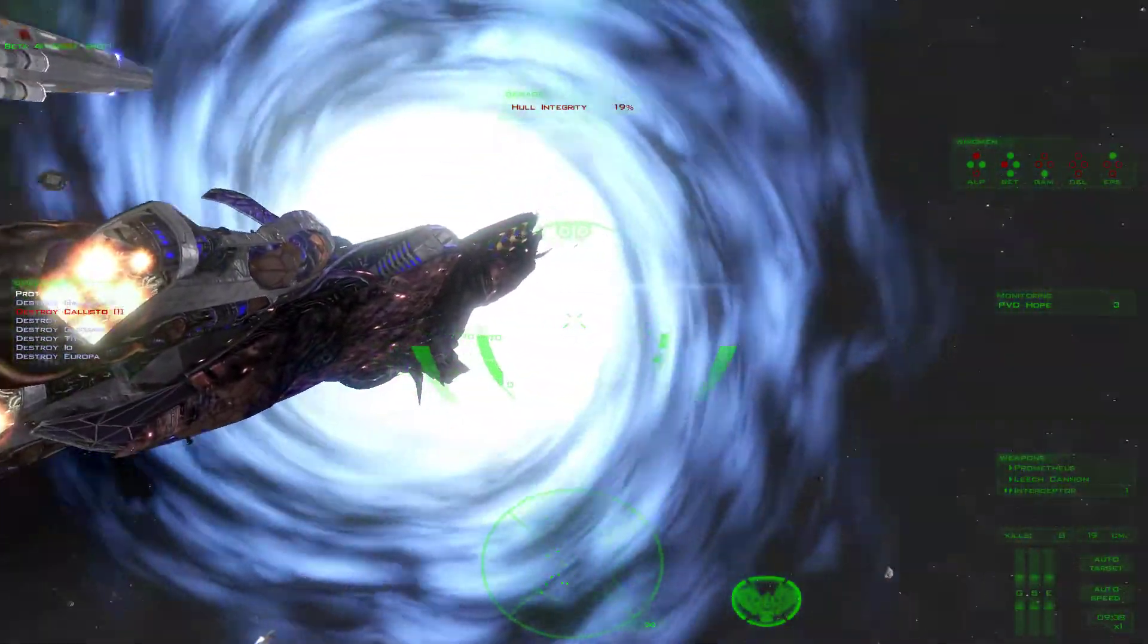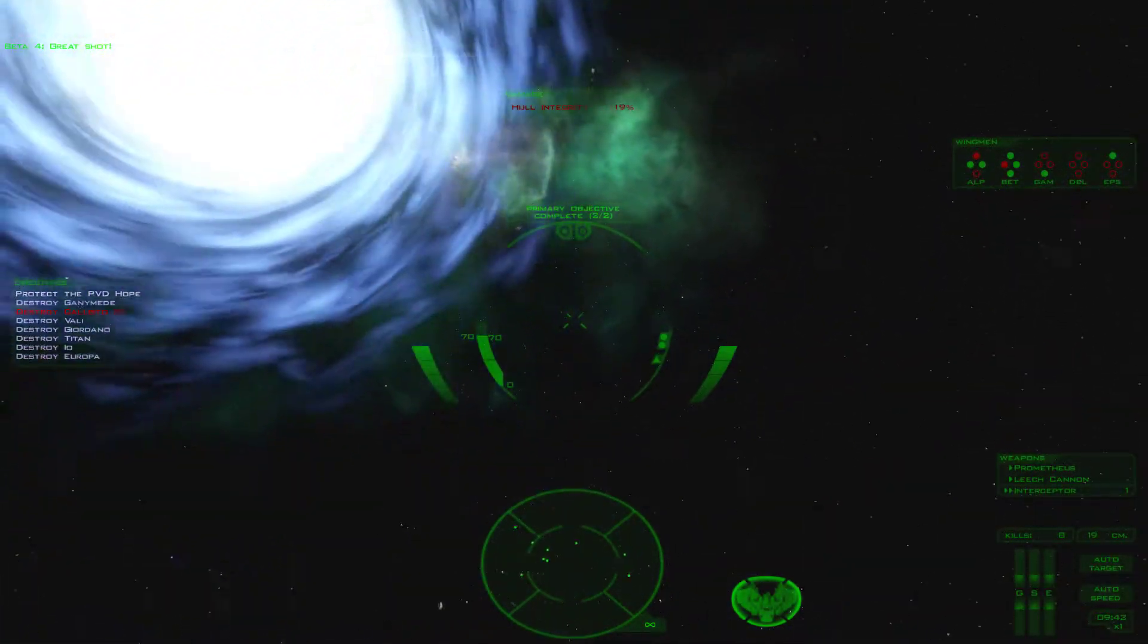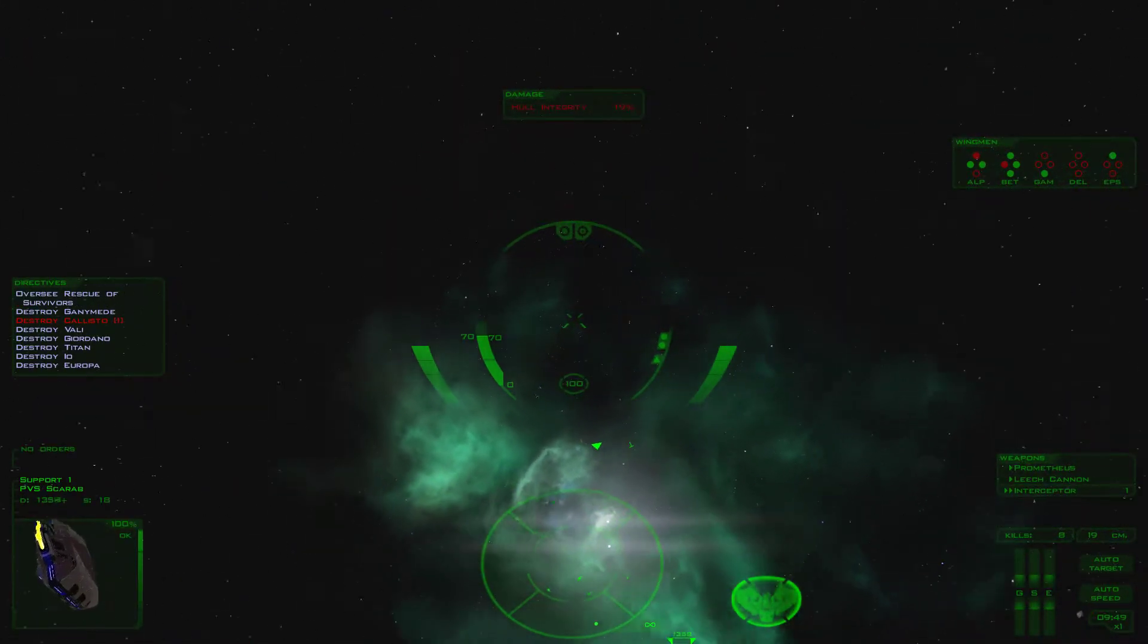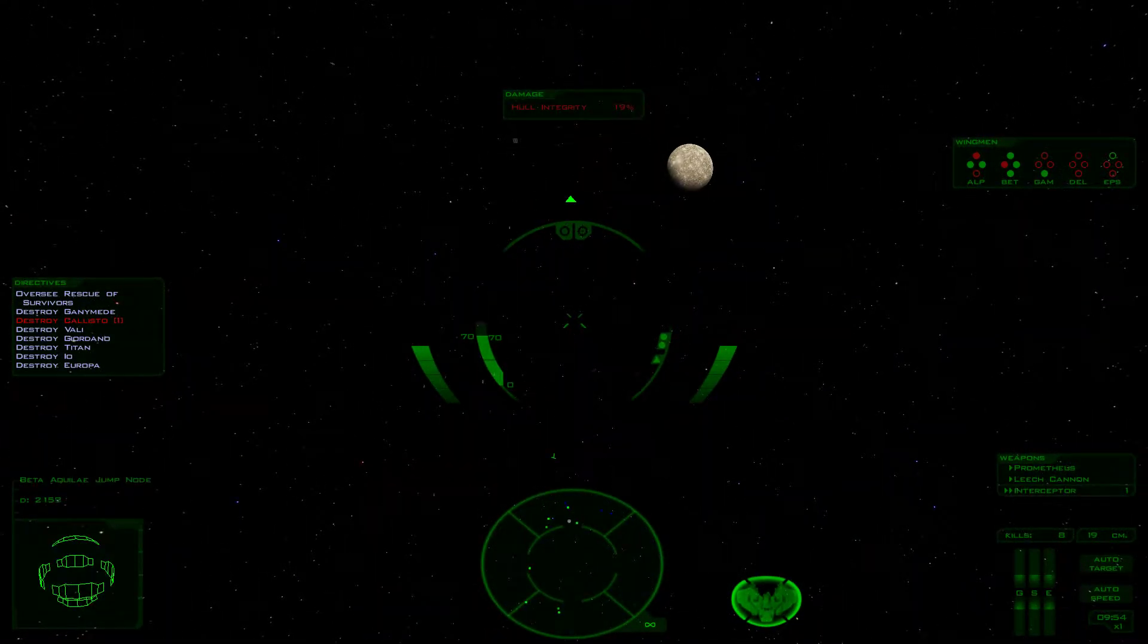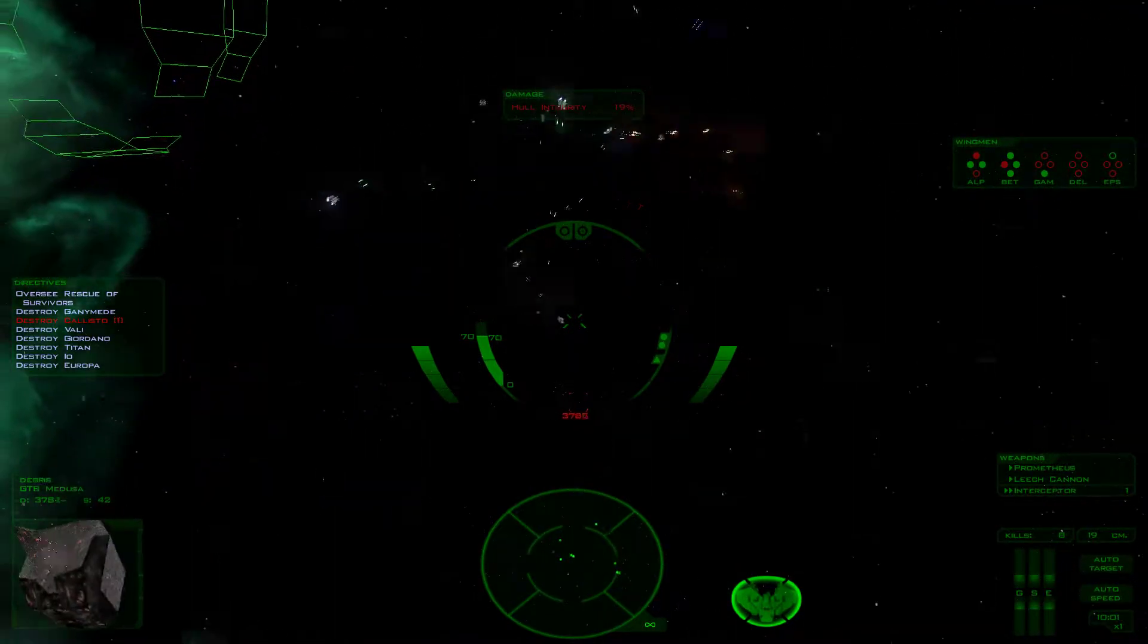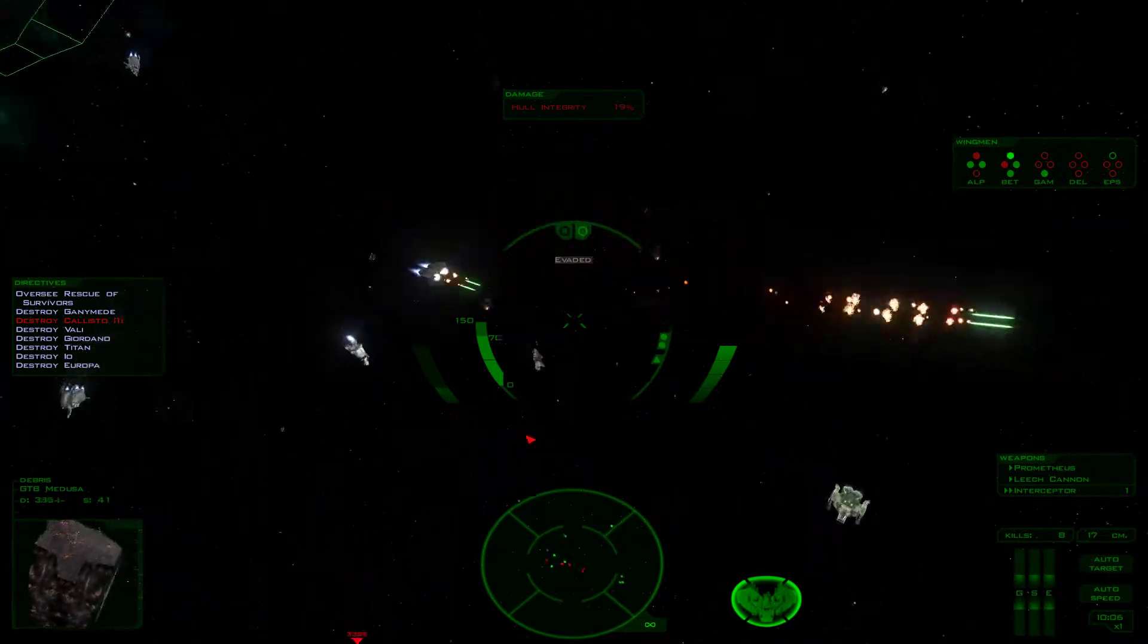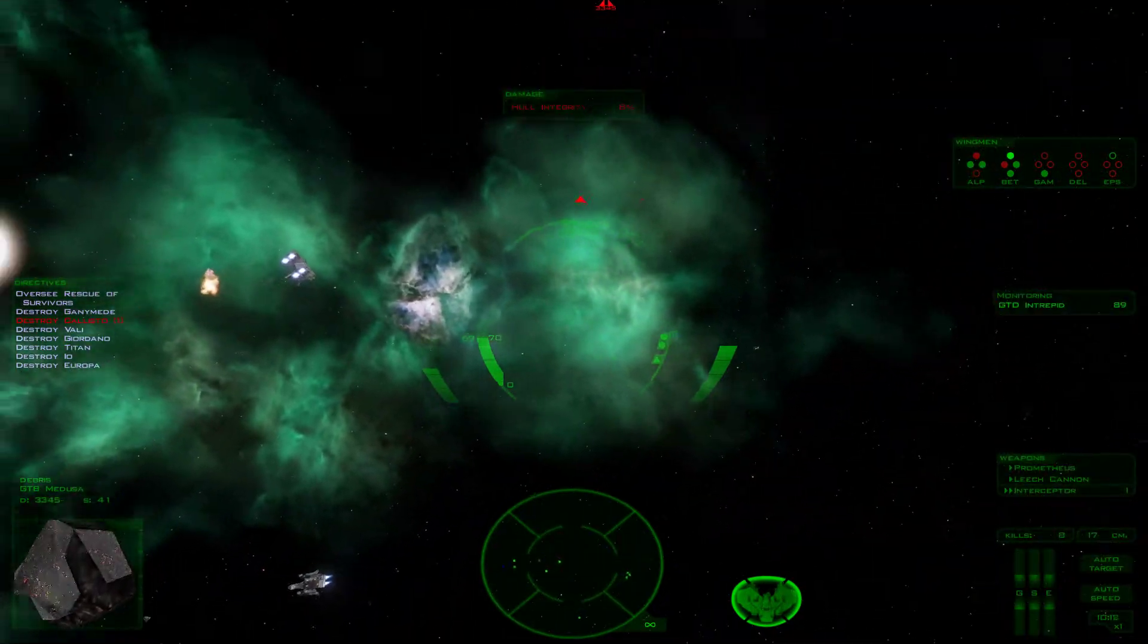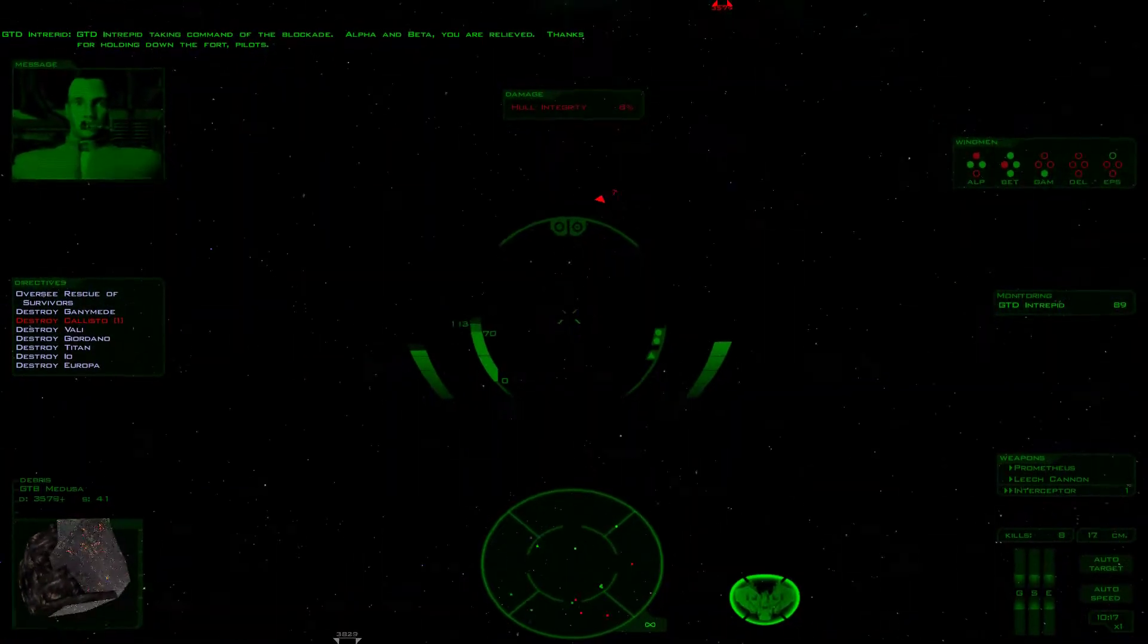And there goes the Hope. Okay, let's do close. Three percent. GTD and truck taking command of the blockade.